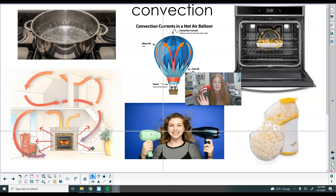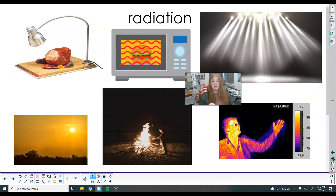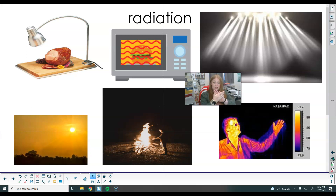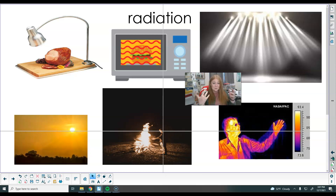So convection is cycles. Our last type of heat transfer is radiation — these are the heat waves. You don't have to touch it to feel it, and it does not involve water or gas. It's those electromagnetic waves; you can just feel that heat source.